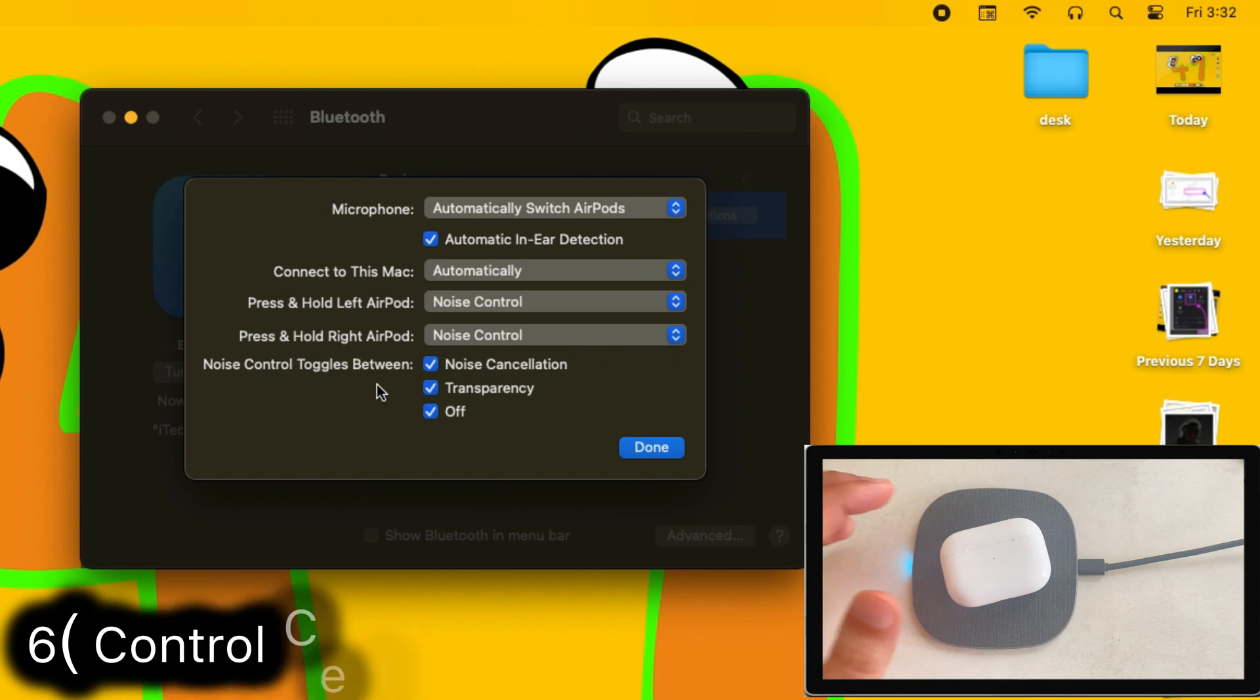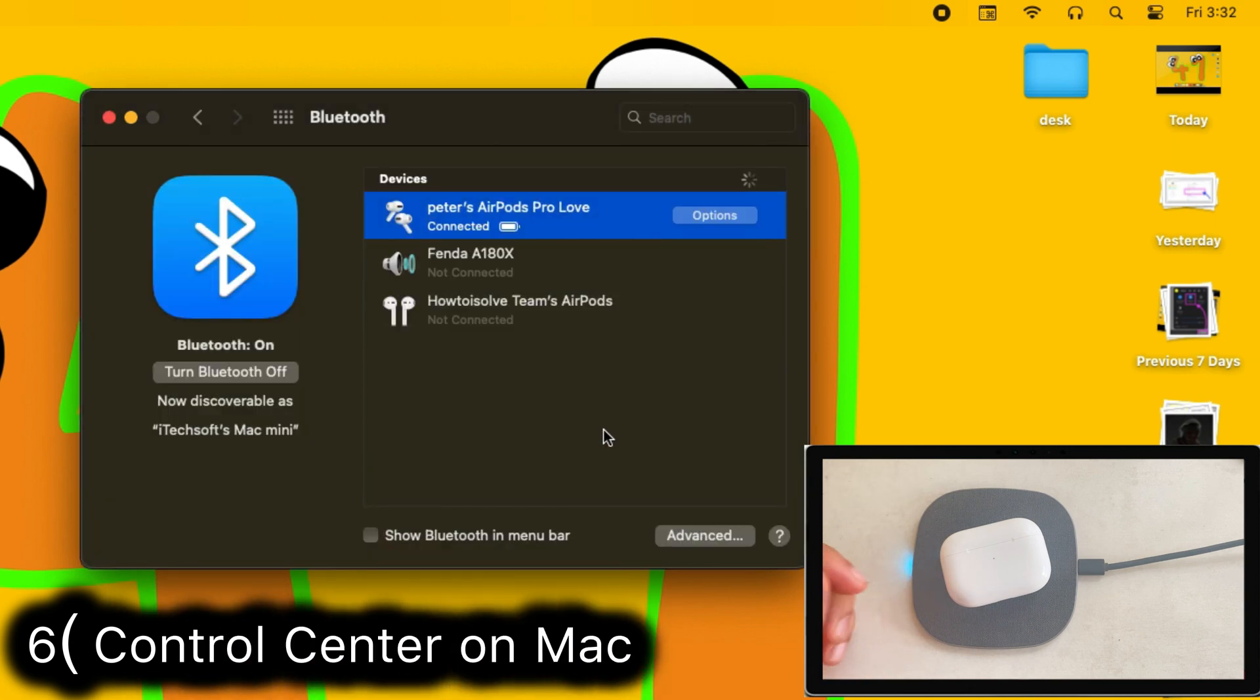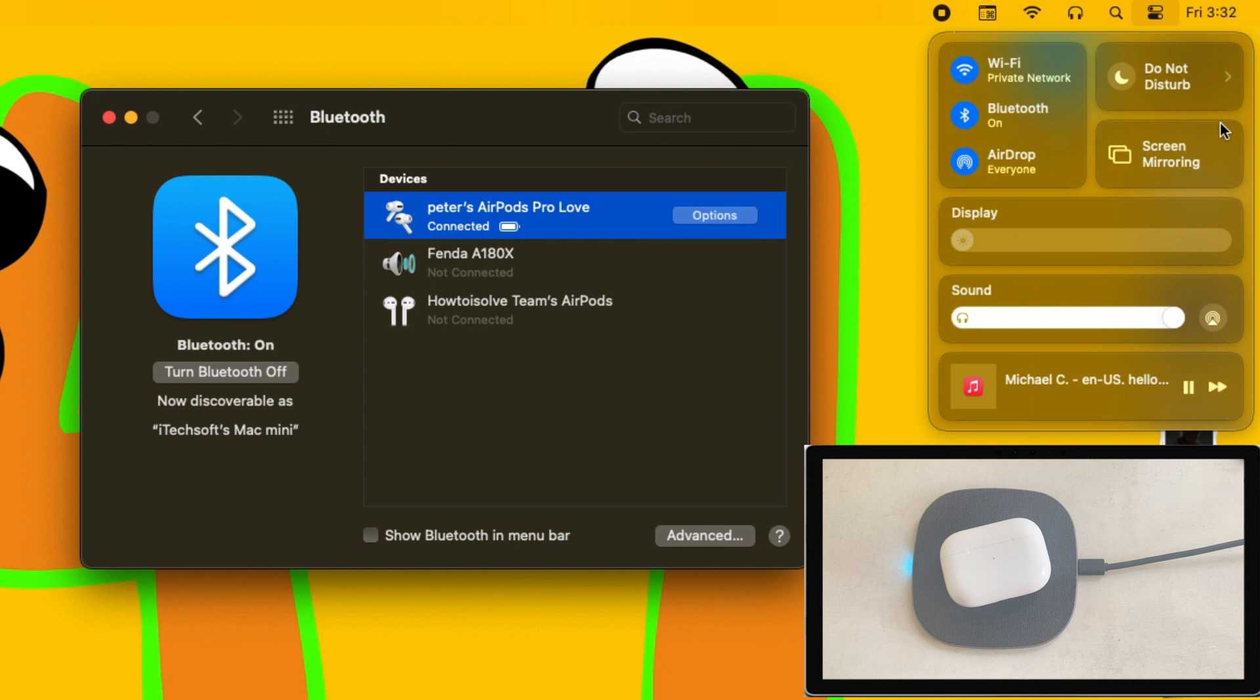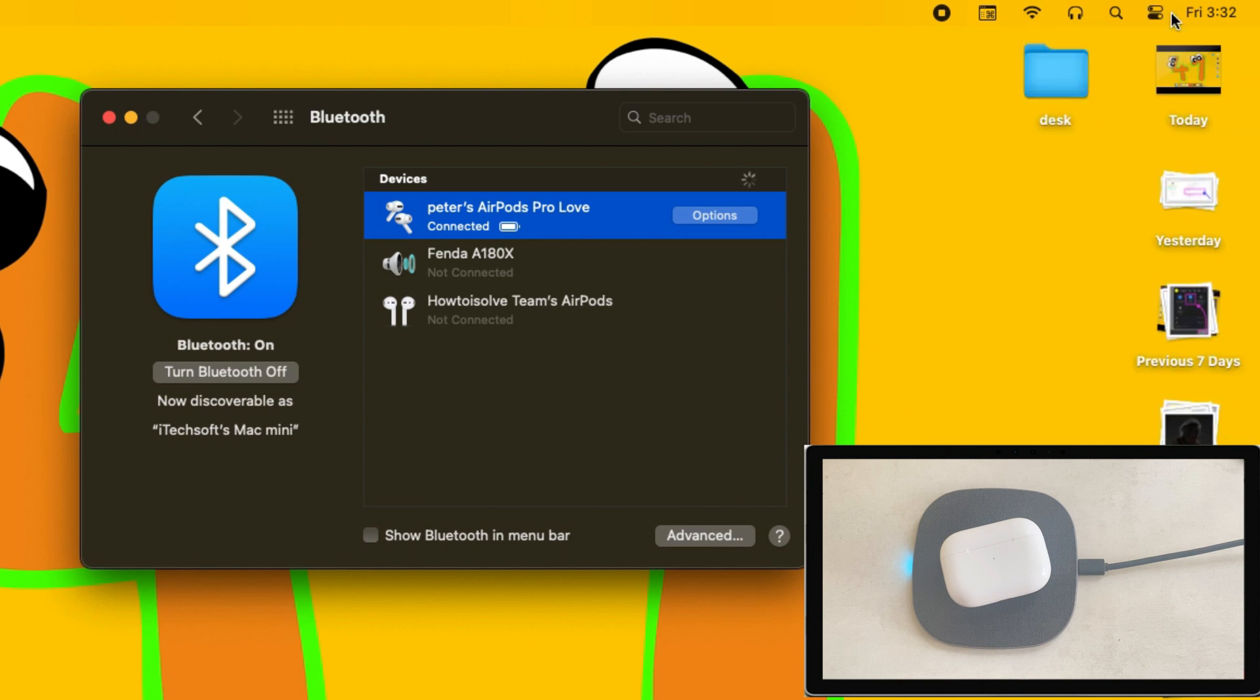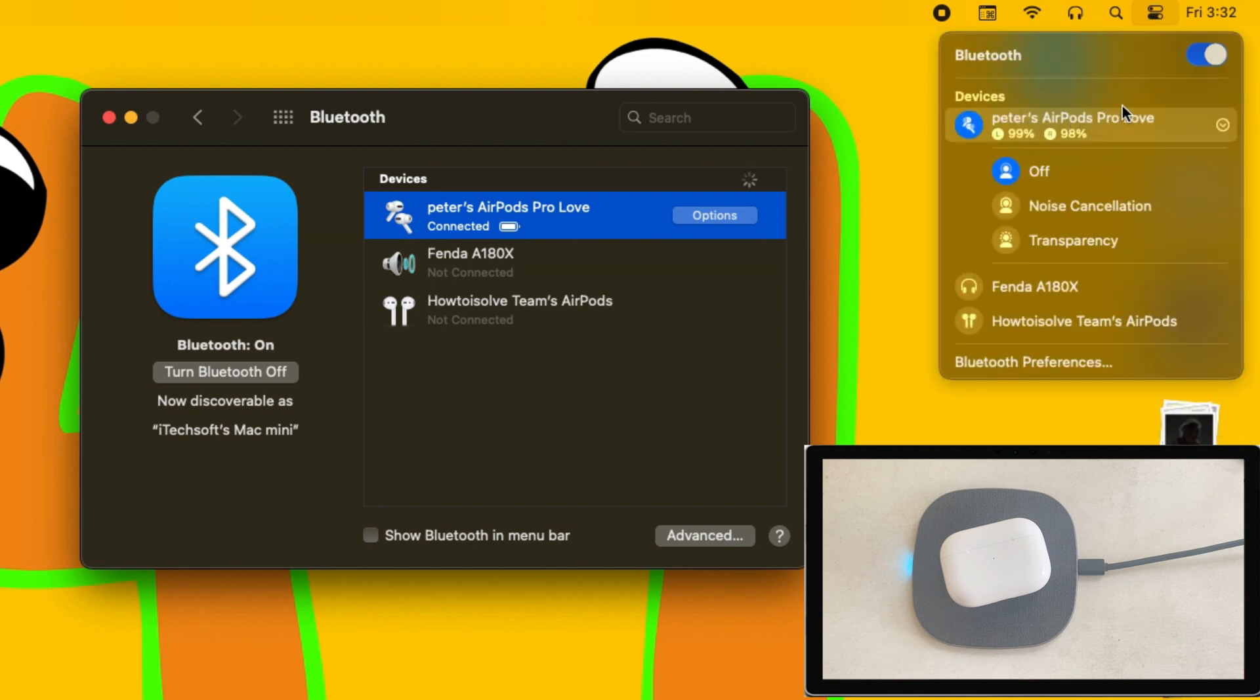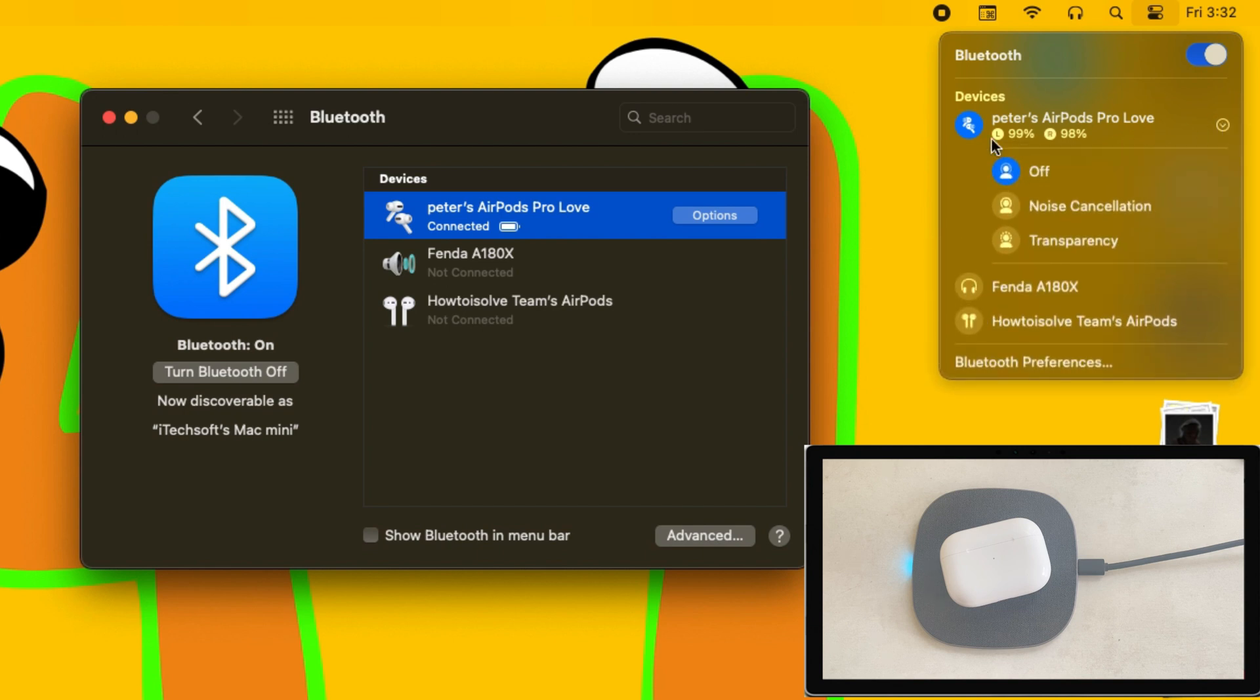Number six tip is to manage AirPods from the control center on Mac. The very interesting AirPods setting is the control center. Mac OS Big Sur or later users can manage AirPods settings from the new control center like iOS. Click on the control center icon from the top right corner of the Mac screen. Now click on the Bluetooth option on the network card. Here's my AirPods is connected, so I can see the battery status of the left AirPod, right AirPod, and AirPods battery case. Also, we can turn on noise cancellation and transparency mode or turn off noise control.